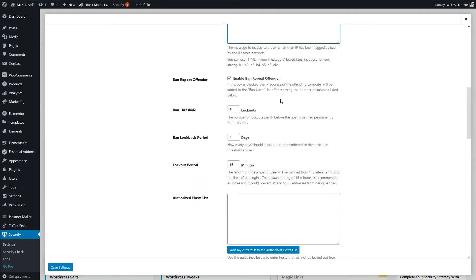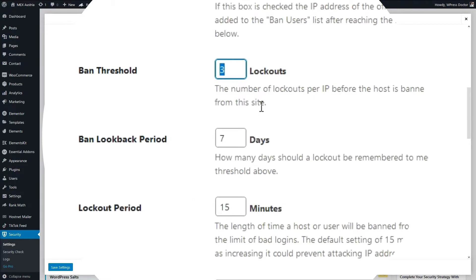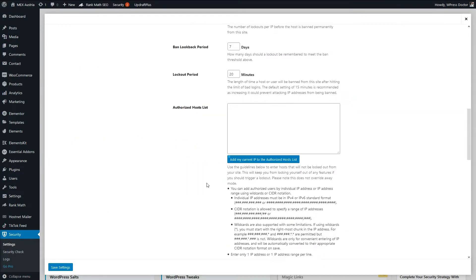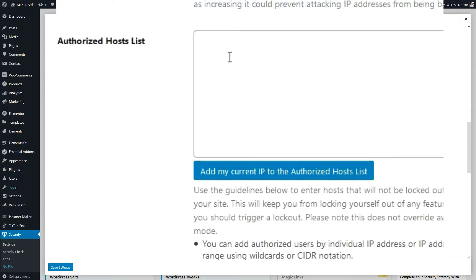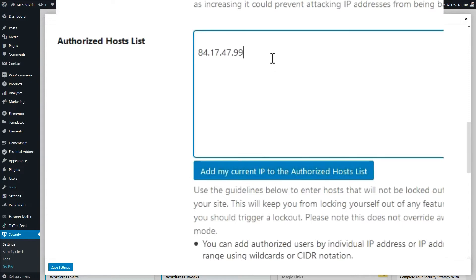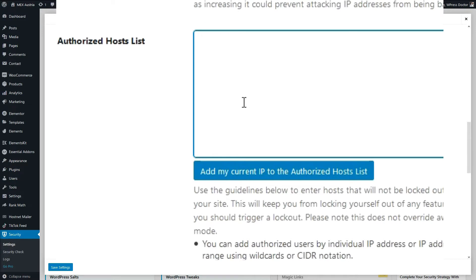Here you can change how many times someone will be banned after they try to log into your WordPress website. It's standard on 3 lockouts. We can keep it that way. And they remain it for 7 days. And if you try to login within 15 minutes 3 times then you will be logged out. Let's change it to 20 minutes. And if you don't use a VPN you can press this button and it will add your current IP to the authorized host list. This means that you will never be logged out from your own website. However if you are like me you have a VPN and this IP address will change every time I restart my PC. So I'm gonna remove this because it will not make any sense.